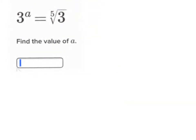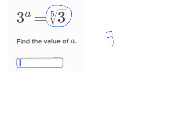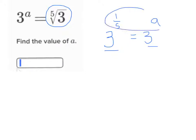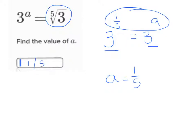On this one, the given is that three to the a equals the fifth root of three. These two are equal. I need to know a different way to write that. The fifth root of three is the same thing as three to the one-fifth power, and they said that's equal to three to the a. When the bases are the same, you can set the exponents equal and solve. So we know that a equals one-fifth. So right here in the blank, I'd put one-fifth.